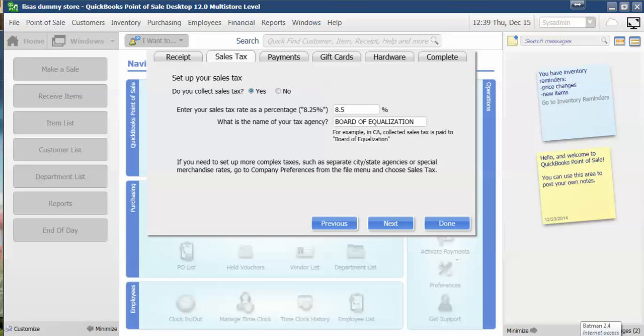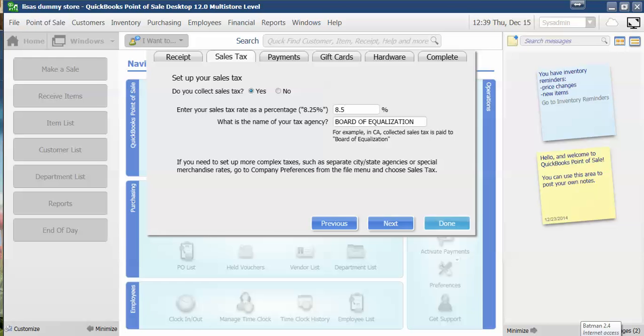You can either hit Next or Done and it will change your settings globally throughout Point of Sale.